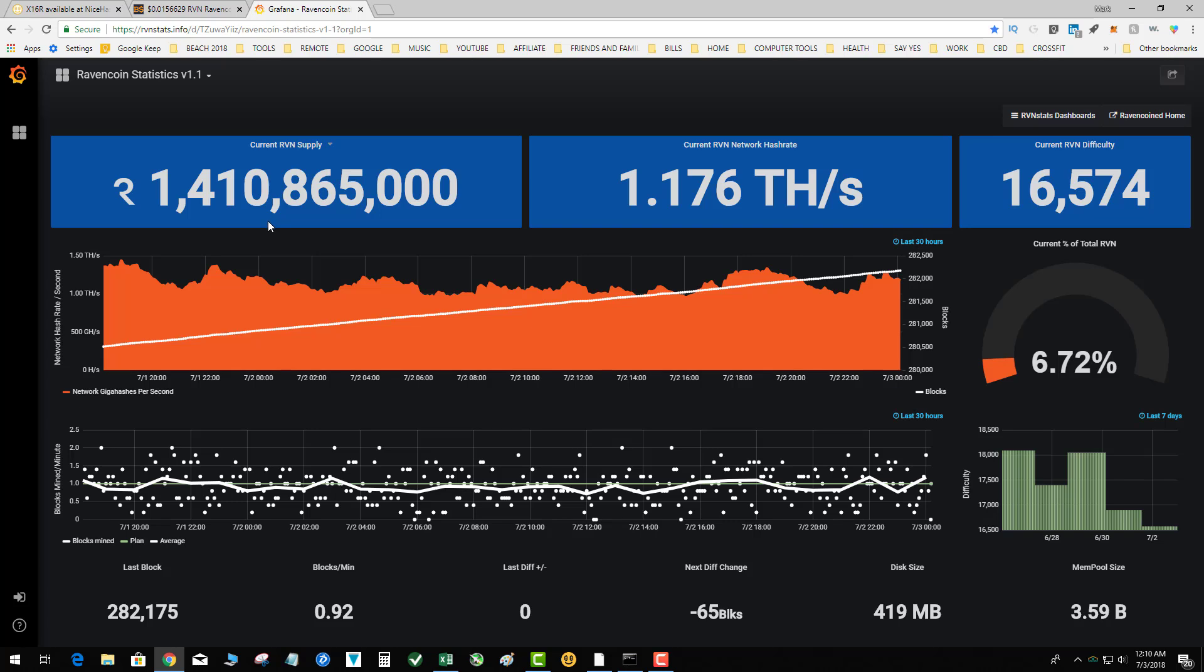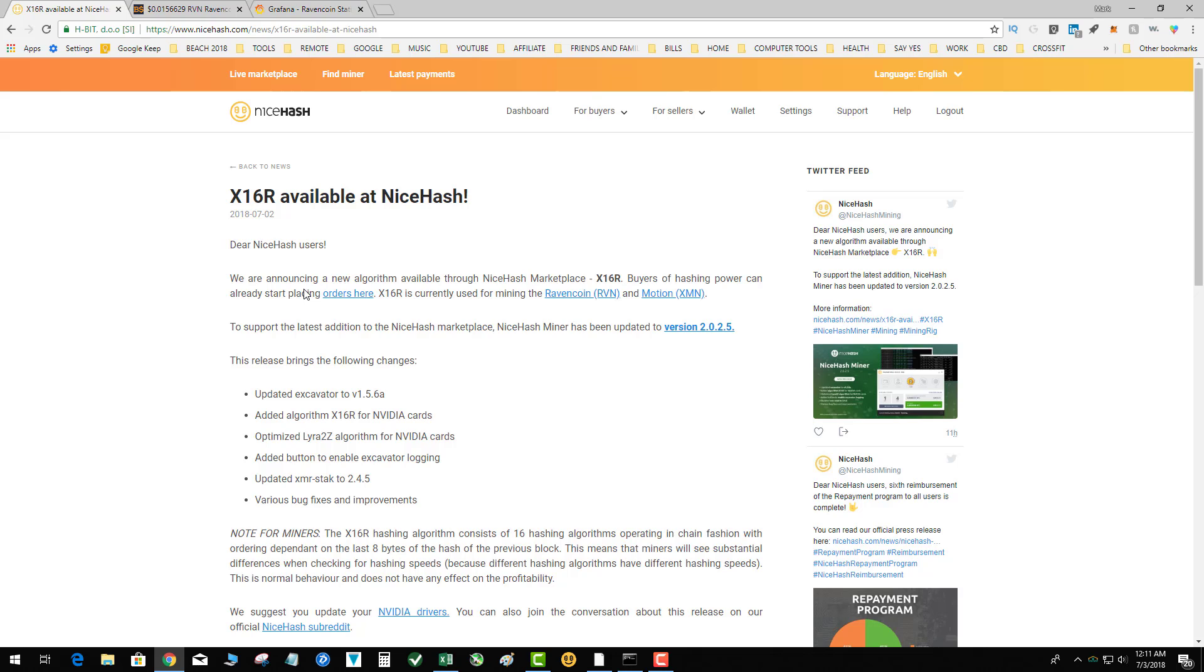So the question is what's gonna happen to Raven coin with NiceHash adding it. If you look at the closed-loop system of hash power, coin price, and difficulty, everything is tied together. Now the one problem in this situation is that Raven coin is only available to sell at CryptoBridge.